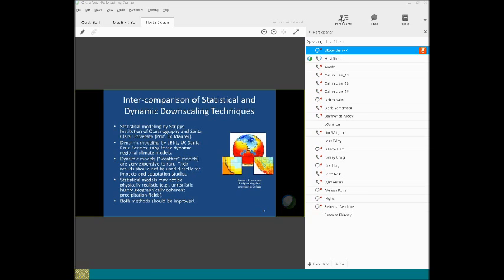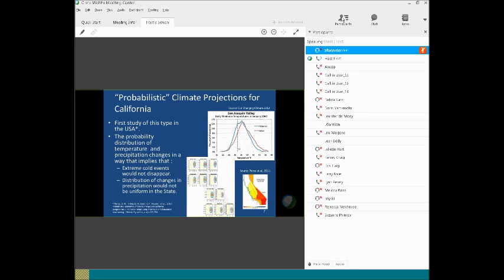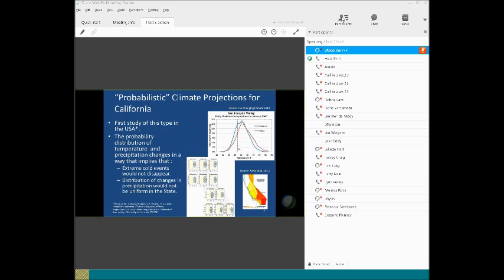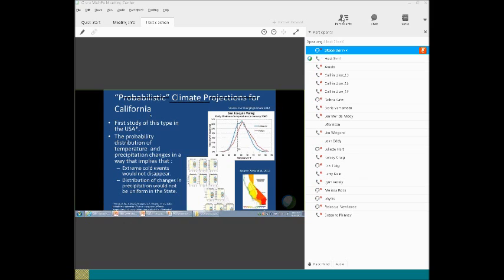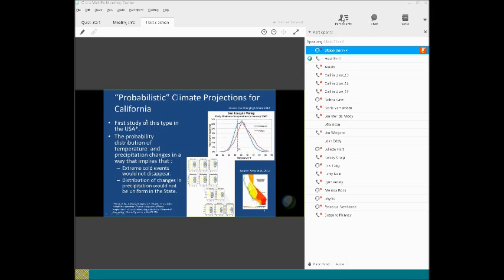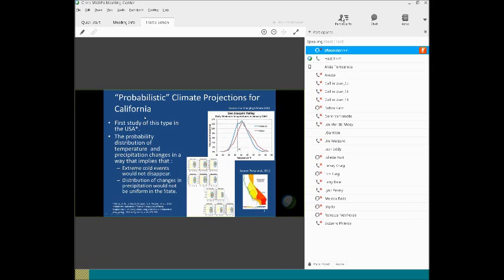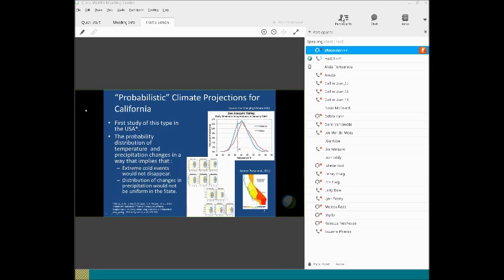We also developed probabilistic climate projections for California. My understanding is that this was the first study in the United States, and I think nobody has duplicated that effort so far. The probability distribution of temperatures, for example the graph at the top shows minimum temperatures in January. What it shows is that the temperature distribution does not shift to the right. Actually, the shape of the probability distribution changes in such a way that very cold extreme events will not disappear. They will continue in the future. They will just be less frequent, but will still be present in the future.